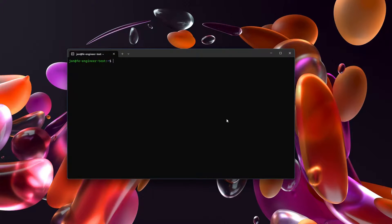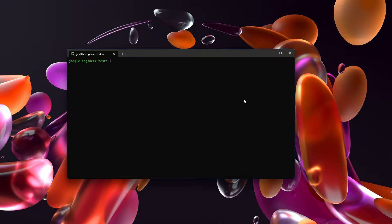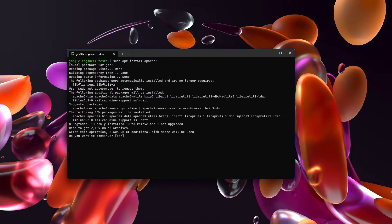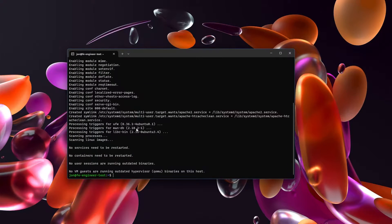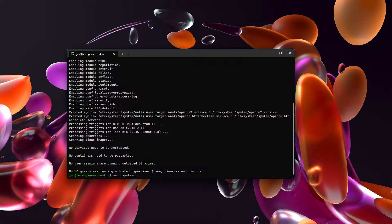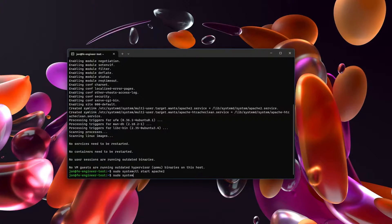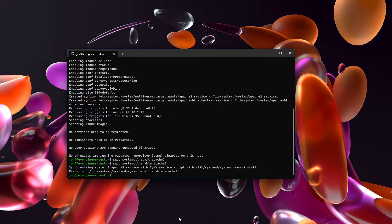The first thing that I need to do - I am on effectively an empty Ubuntu 22.04 server, there's really nothing on it - so for me I need to install Apache. Sudo apt install Apache2, and then we're going to sudo systemctl start Apache2, and then sudo systemctl enable Apache2.